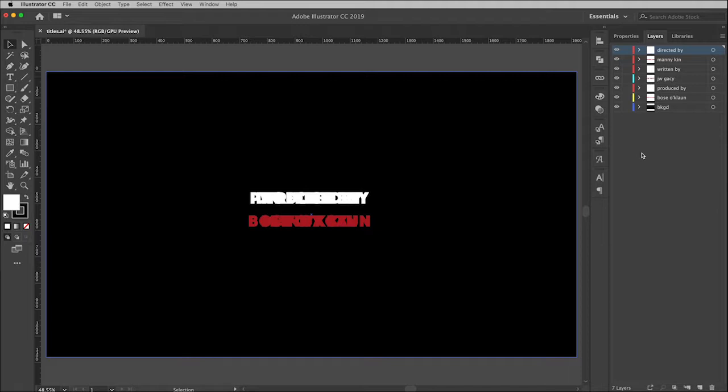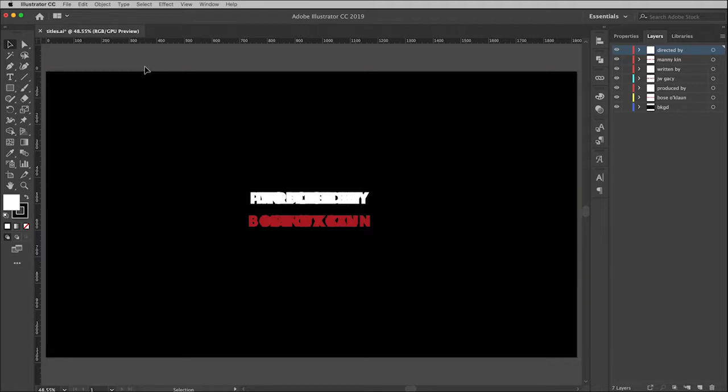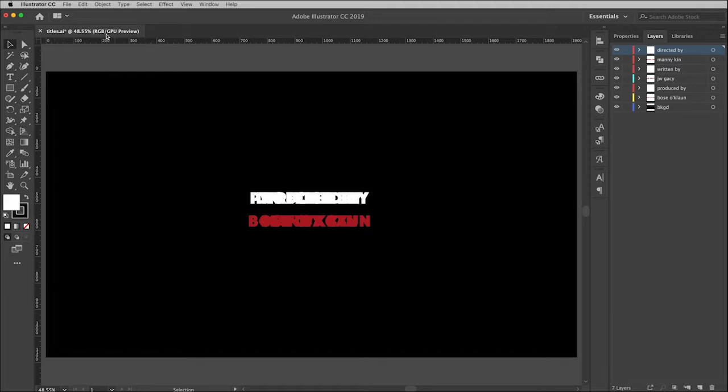You can bring in an Illustrator file, but it won't recognize the different layers. But fortunately it will recognize the layers in Photoshop. So in order to facilitate that, I have to export it as a Photoshop file. Before we do that, however, note up here in the tab that the color mode is currently set to RGB, and that's exactly what it should be.